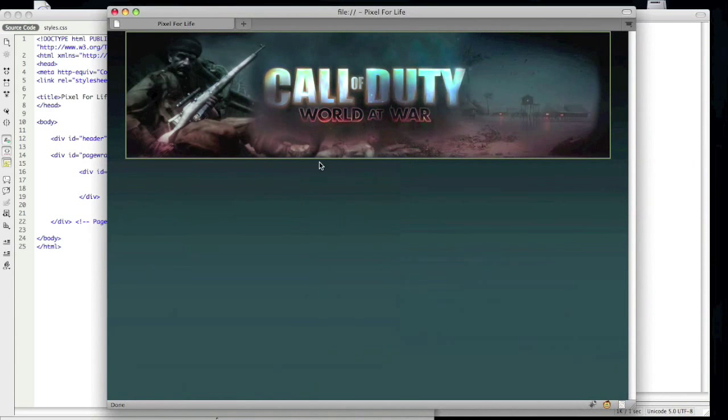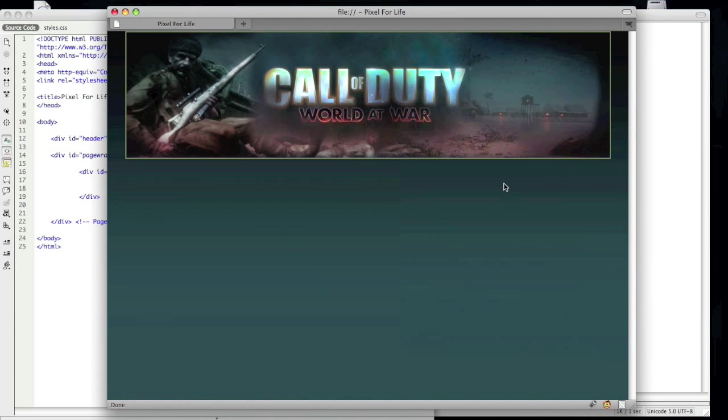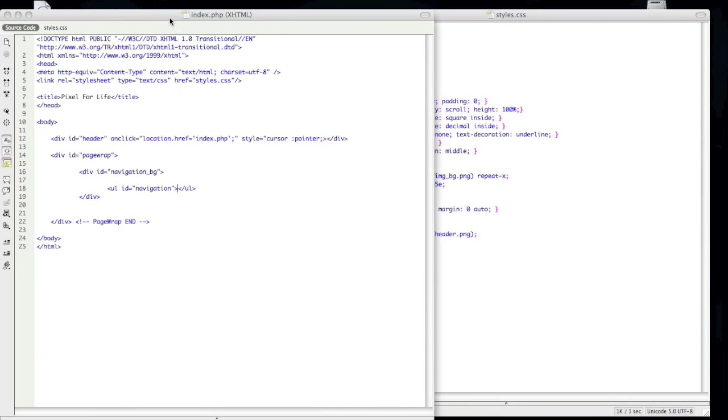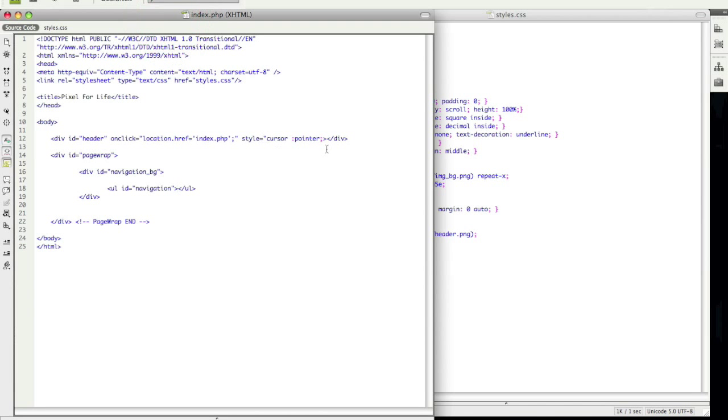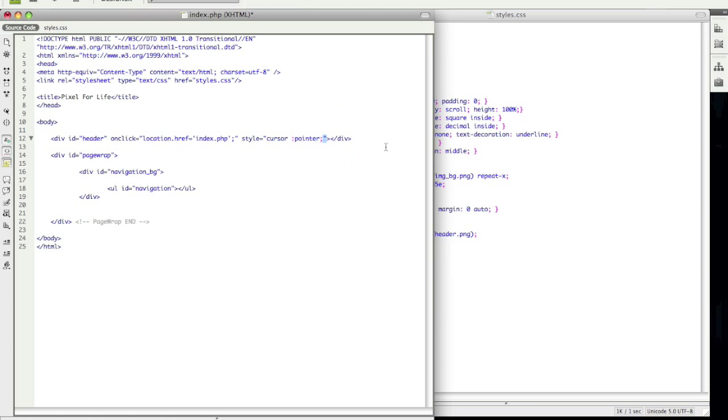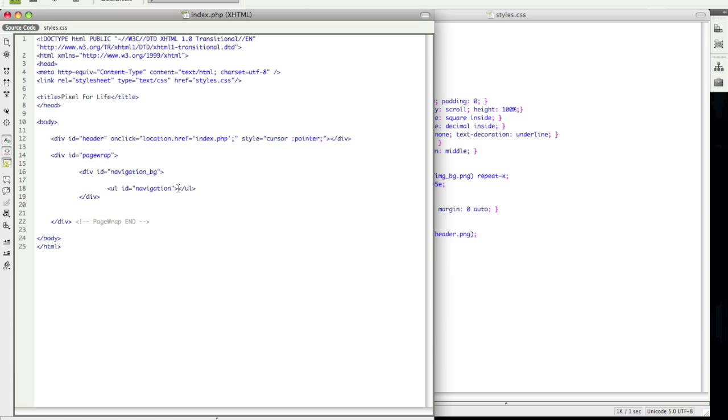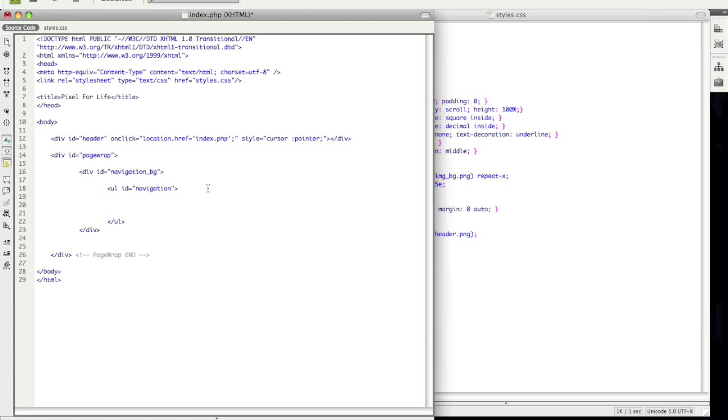We left off with this which is pretty much just the header. So one mistake I see we forgot to do is put a quotation mark at the end of this and that was messing up the page. So let's go ahead and save that after putting that on there and start doing the navigation. So let's just make a few spaces here and get started.